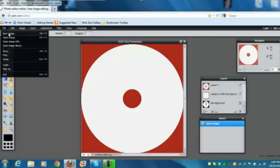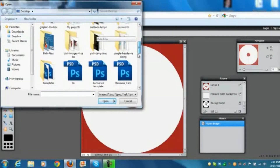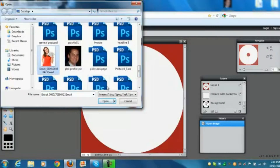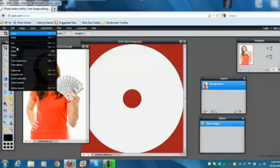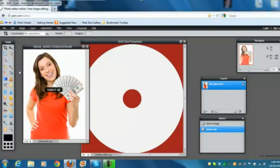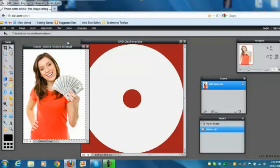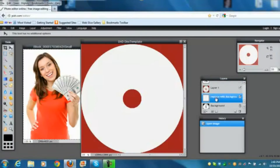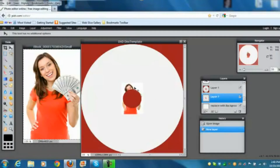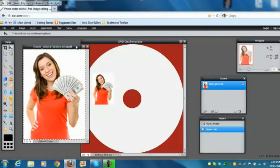Go to File > Open Image, find your image on the desktop, and open it. Then go to Edit > Select All. With the select tool active, press Ctrl+C to copy. Come back to the template file, make sure you're on the white layer, and press Ctrl+V to paste. Now the image is pasted in. Close the original image file without saving.